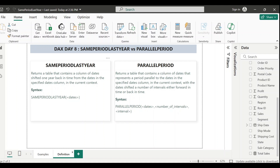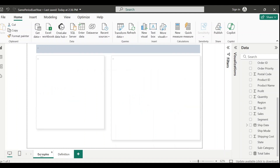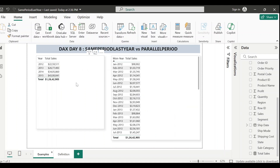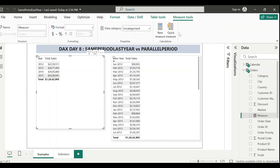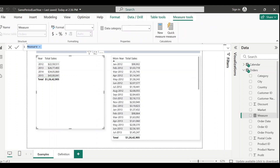This function returns a table, so you cannot use it alone to create a measure - you have to use it with another function. In our example we'll be using it with the CALCULATE function, which will use it for the filter context. Let's first create our measure with SAMEPERIODLASTYEAR.